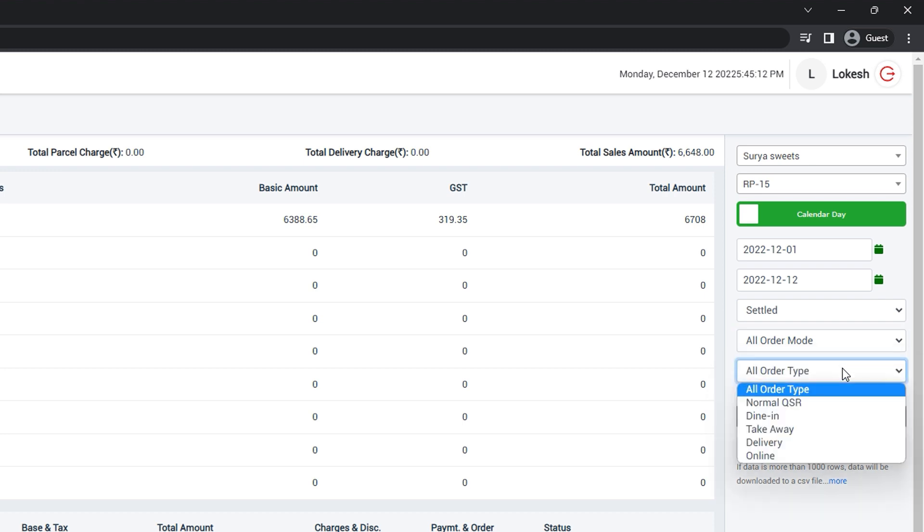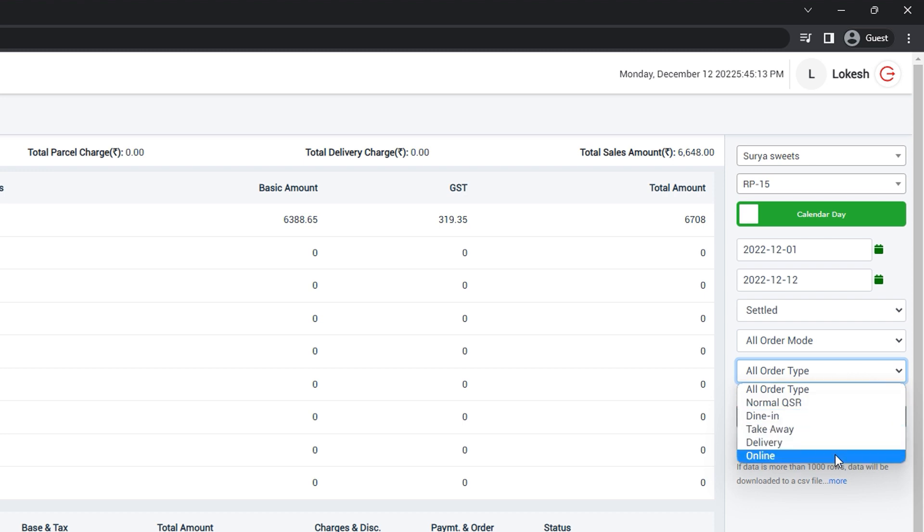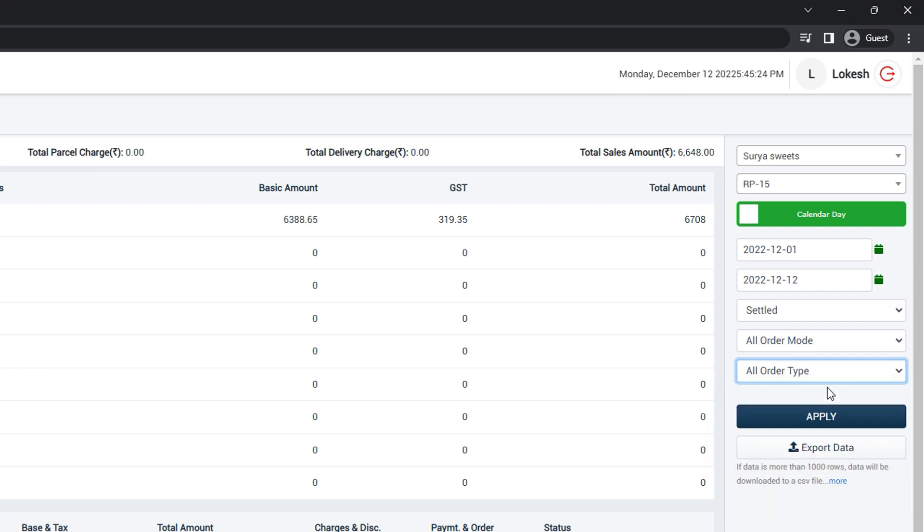Next one, you can see all types of orders. For example, normal QSR, dining, takeaway, delivery and online. For now, let it be in all order type.